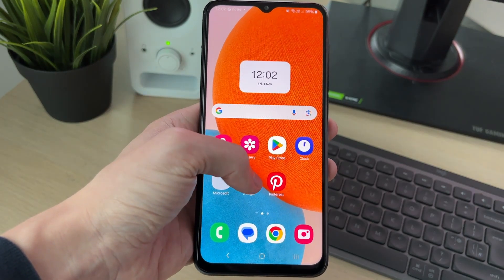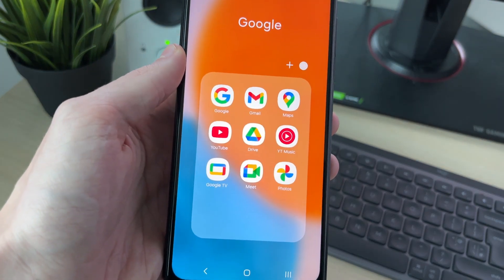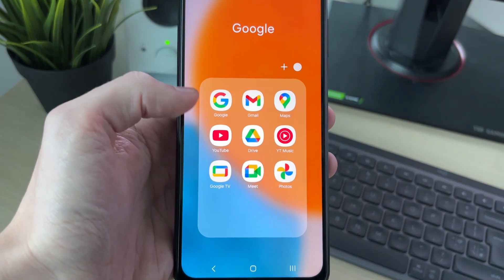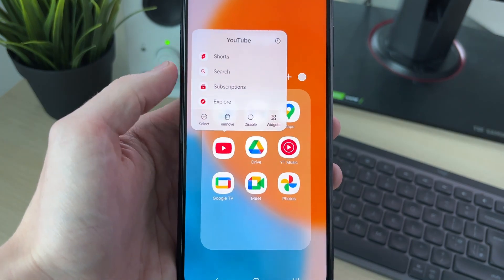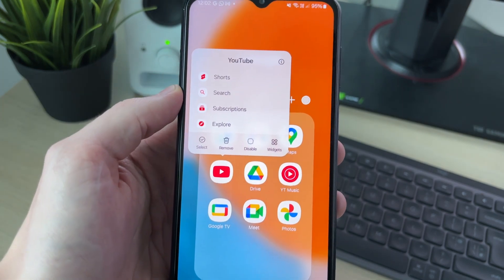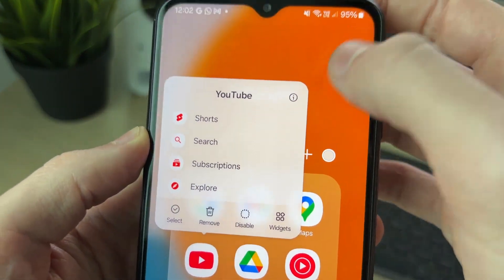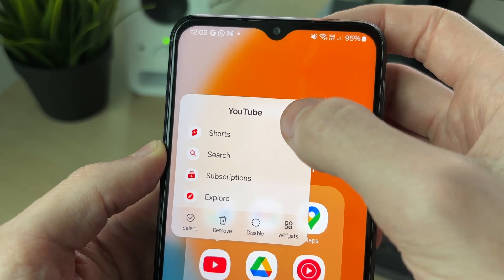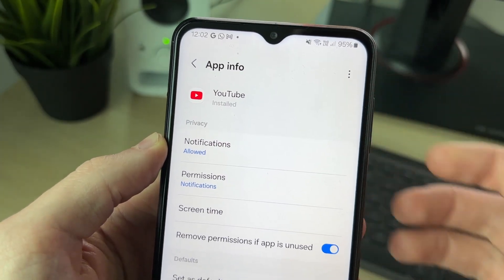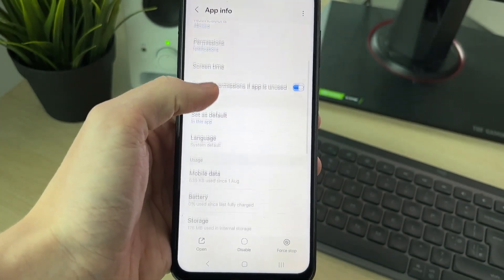Locate the YouTube app — in this case I've got it in a folder. Click and hold your finger on the app and you'll get a pop-up. Go to the top right and click on the little eye icon, which will open up App Info.